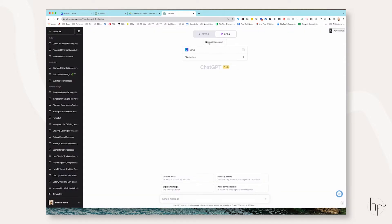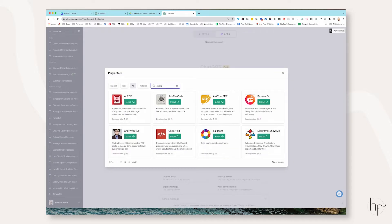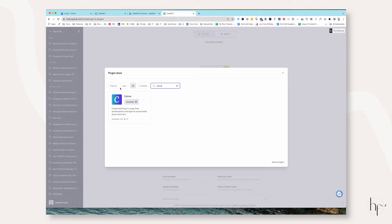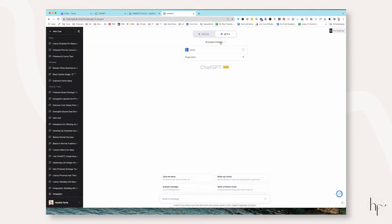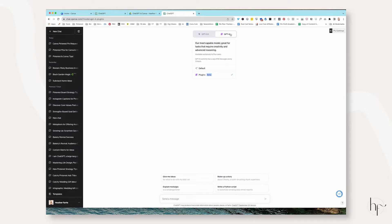Once you have that turned on, you'll see a notice that says no plugins enabled. Go to the plugin store, search for Canva, and click the green install button — then enable it. I do want to preface this tutorial by telling you that if you're using any third-party apps or Chrome extensions within ChatGPT, like Web ChatGPT with one-click prompts powered by Max AI, it will not work in conjunction with ChatGPT 4 and the plugins feature. You have to remove that extension, refresh your screen, and then ChatGPT 4 will load with plugins available.